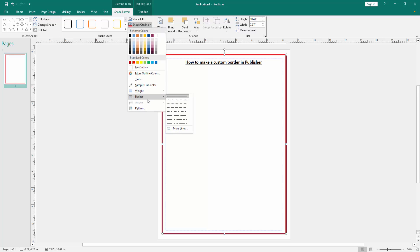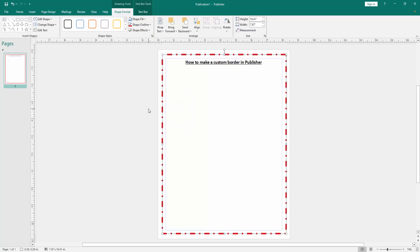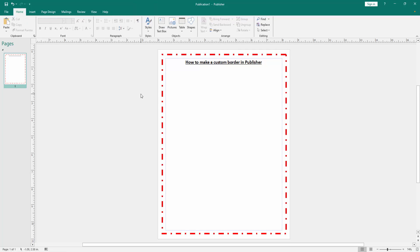Choose the dashes option and select a dash. Now we can see we make a custom border to this Publisher document very easily.